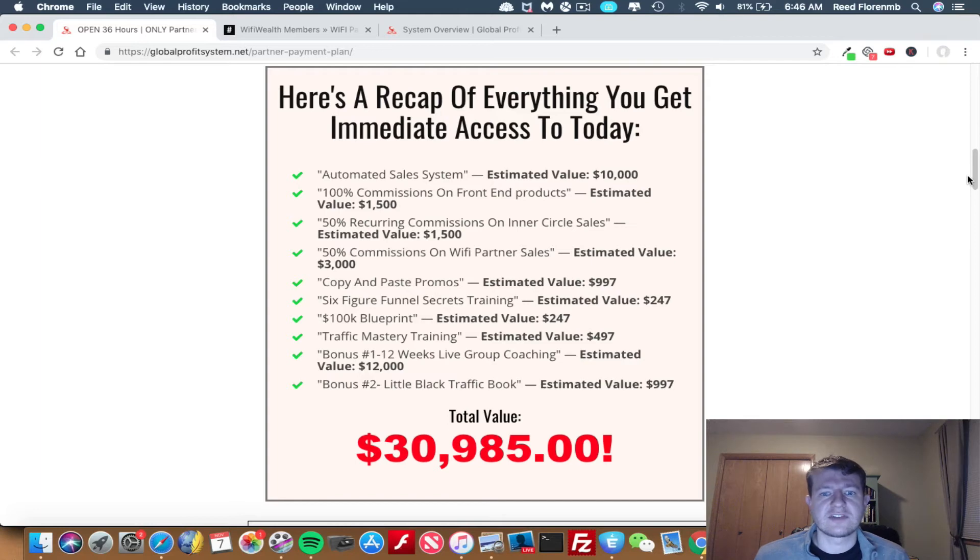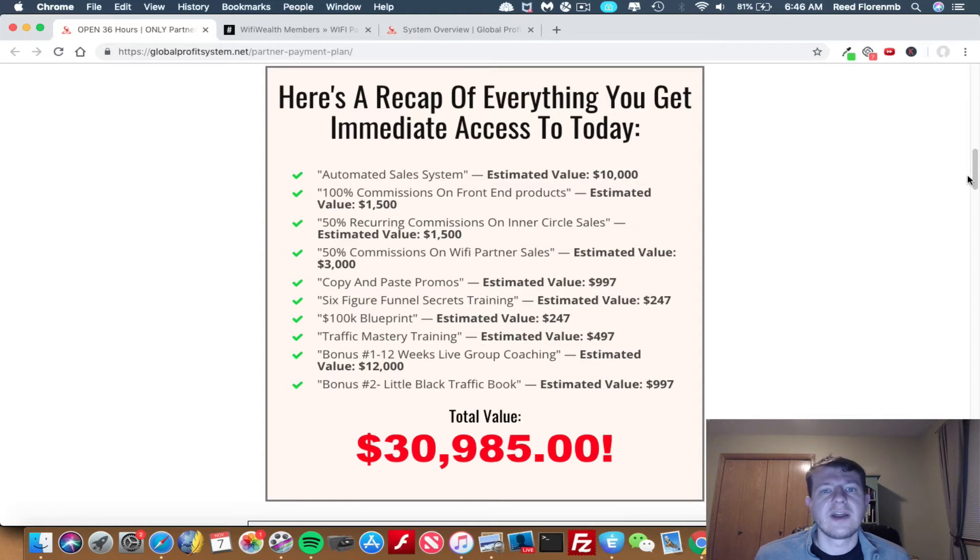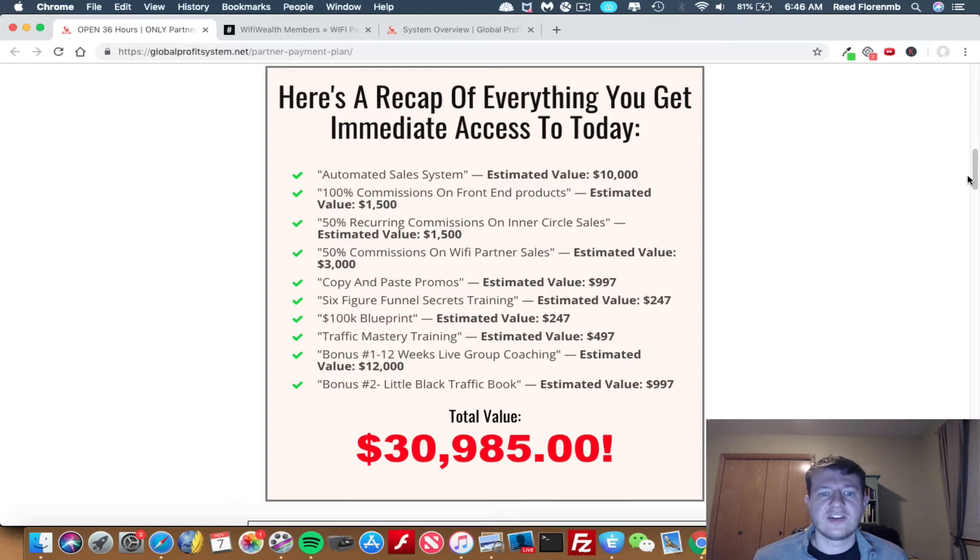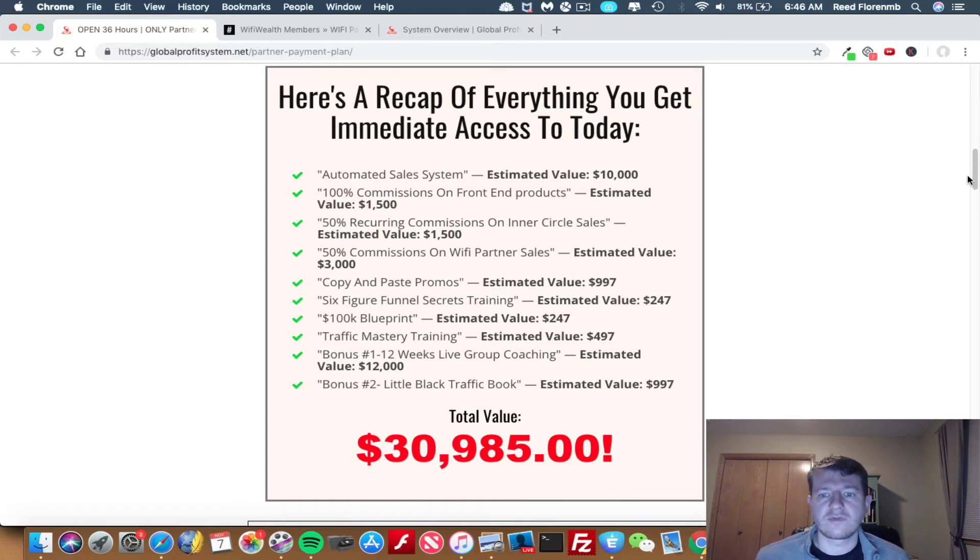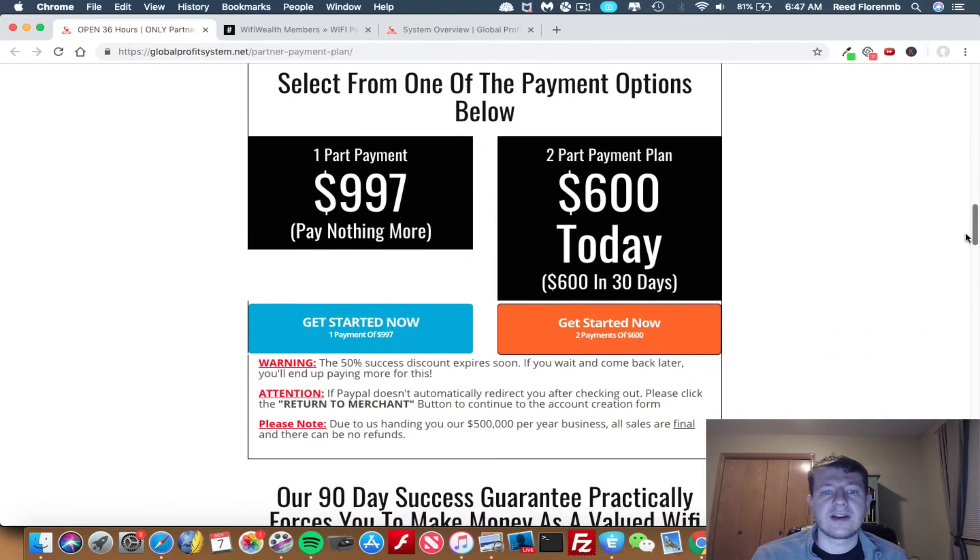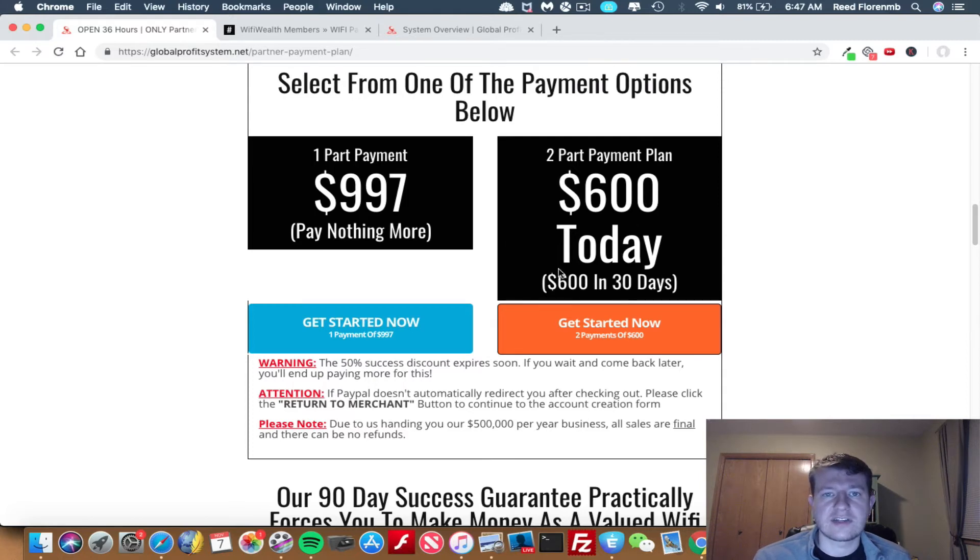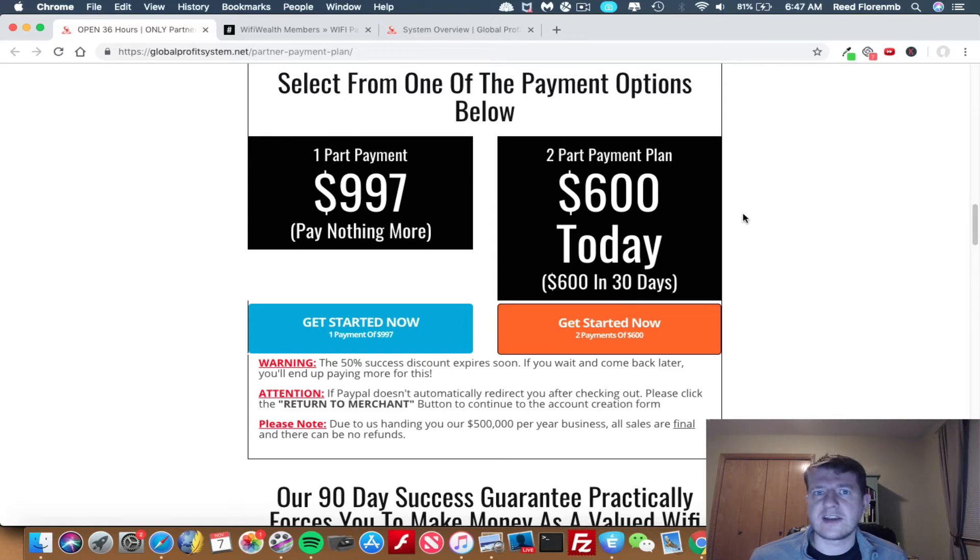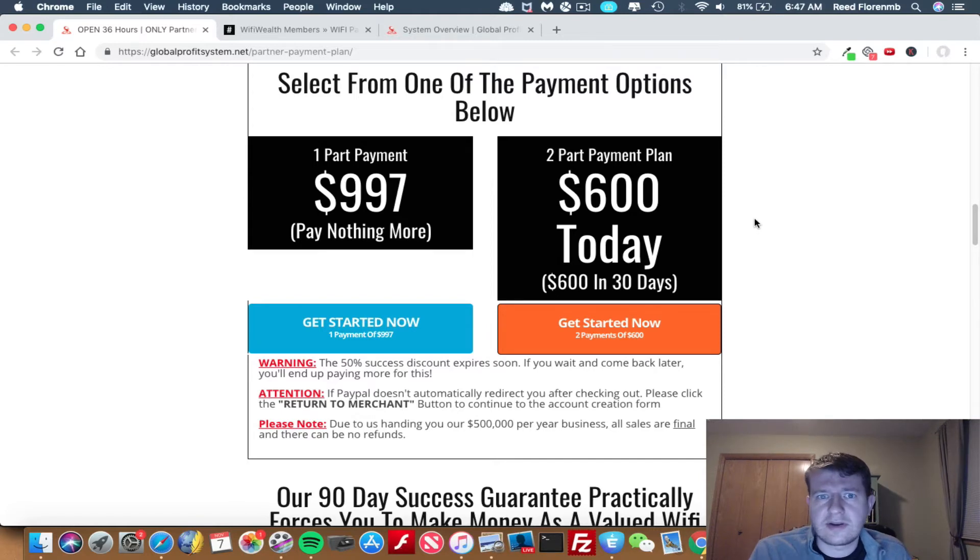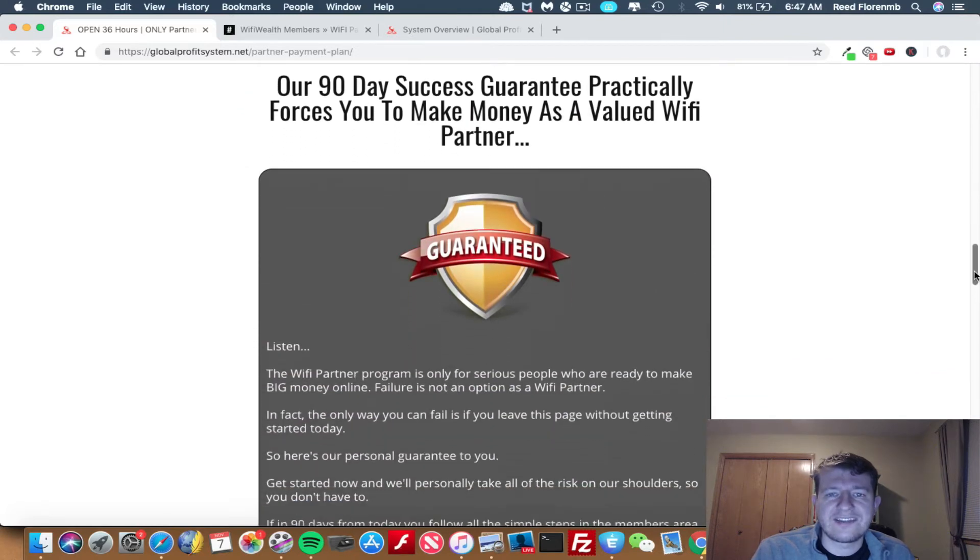You get 50% recurring commissions on inner circle sales, and I'll show you what that is. You get 50% commissions on Wi-Fi partner sales. So if someone upgrades into Wi-Fi Wealth, you get 50% commissions on that. You get copy and paste promos. You get six-figure funnel secrets training. You get the 100K blueprint. You get traffic mastery training. You get 12 weeks of live group coaching. And you get their little black book of traffic. So it's a $30,985 value that you get right now. You can do it with one payment of $997, or if you want to split that up in two payments, you pay $600 today and then $600 in 30 days. I would also imagine they probably take PayPal credit, which is like six months interest-free. Otherwise, your credit card can definitely give you a pretty low interest rate for making these investments.